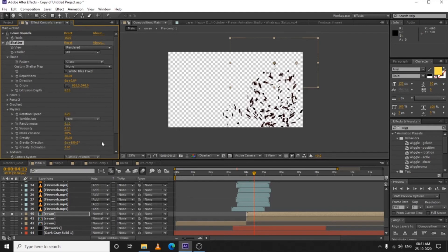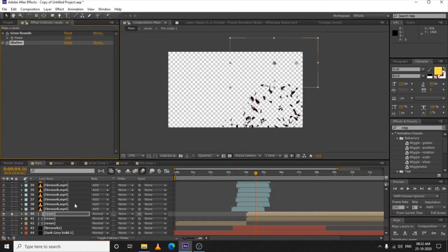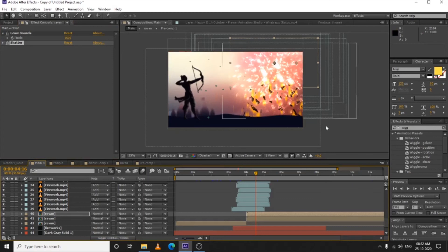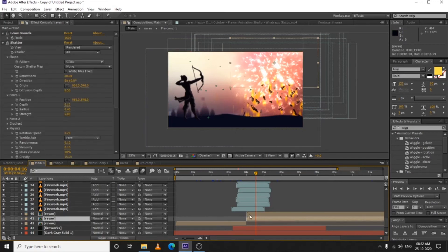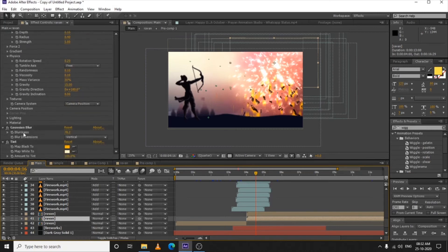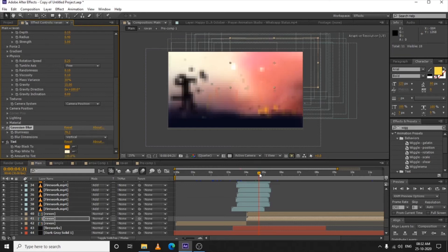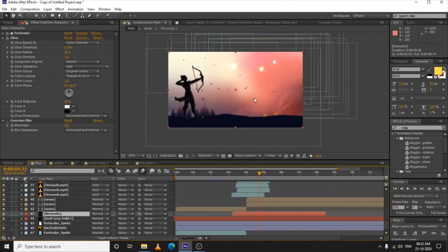I increased the gravity a lot — up to 15 — so the particles seem to fall much faster. As you can see there's a little fire effect falling with it. I duplicated the same shatter composition one more time, applied Gaussian Blur at 78 percent, and applied a tint map with orange color. Note one thing: set the blur dimension to Vertical — it gives a falling fire effect.